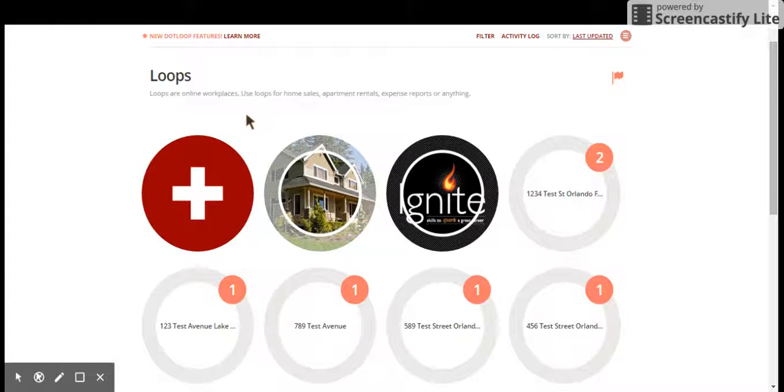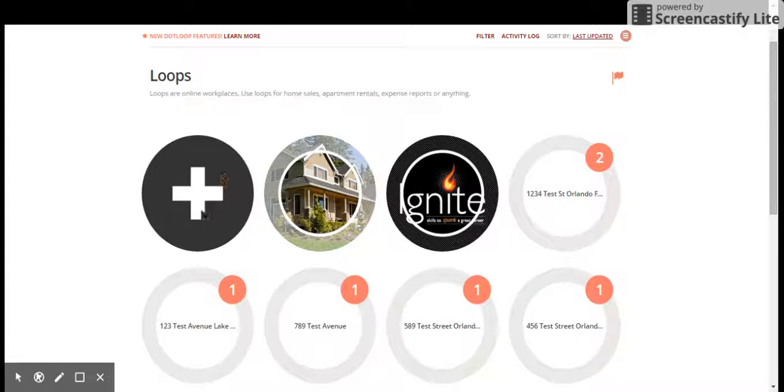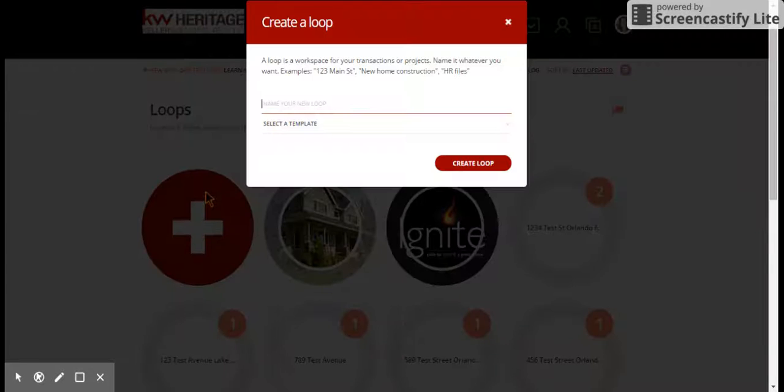Remember we need to create a new loop whenever we have a sale, either a new listing or a new contract when we're working with buyers. To create a loop, we're just going to click this big plus sign right here, and that's going to create a new loop.